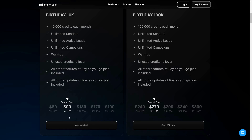Once ManyReach sells over 250 deals, the price is going to increase again for both the 10K and 100K plans. As for the features, both plans have the same features except for the credits.